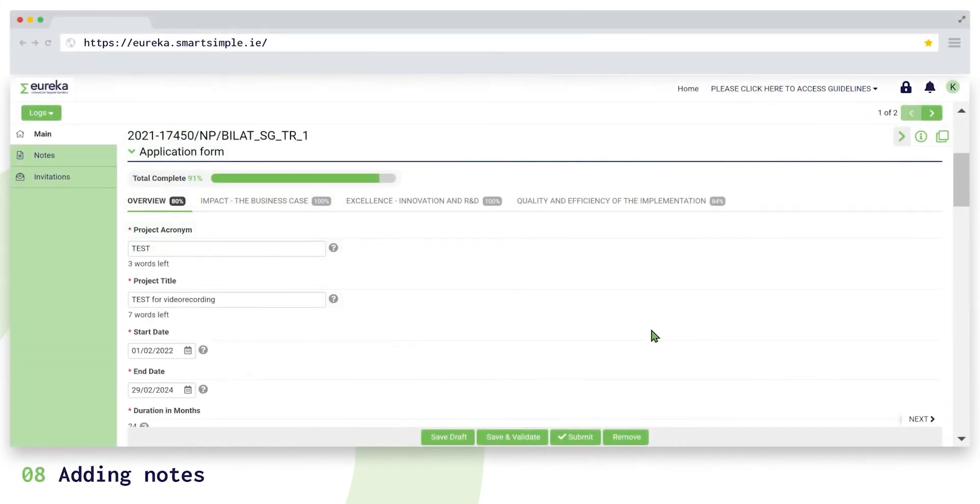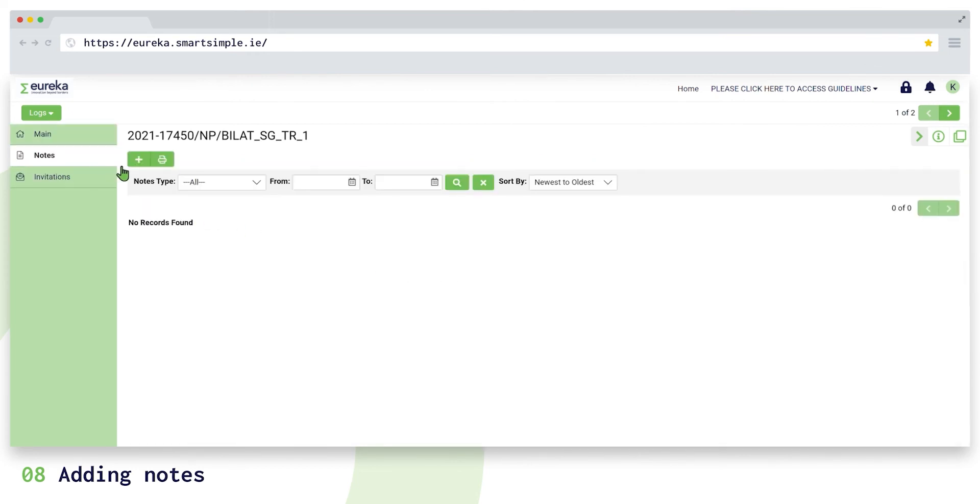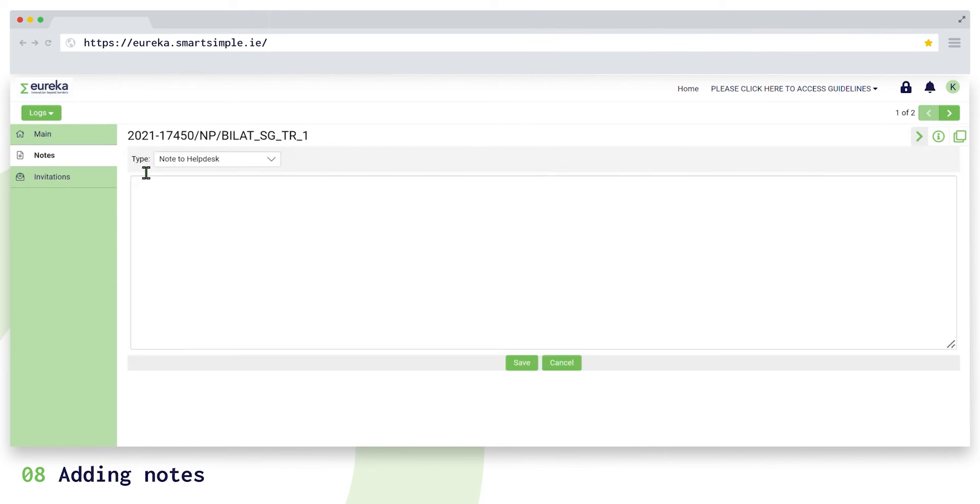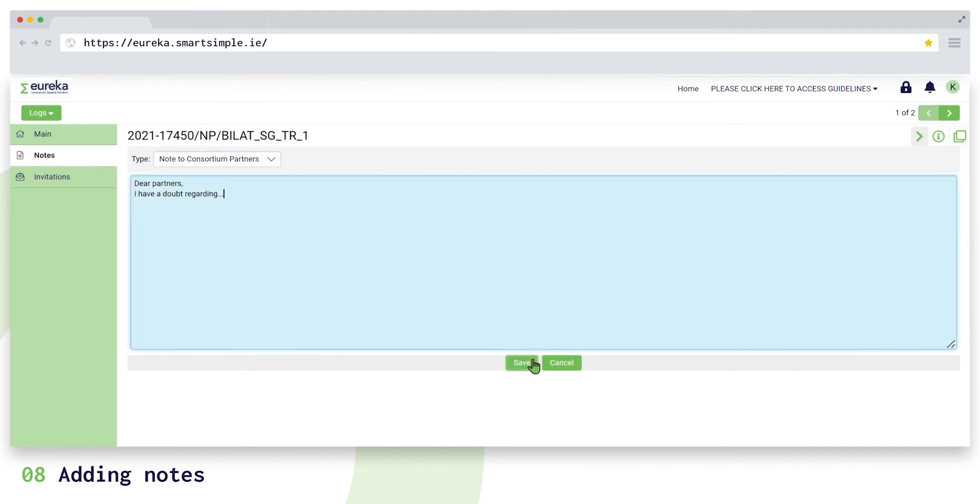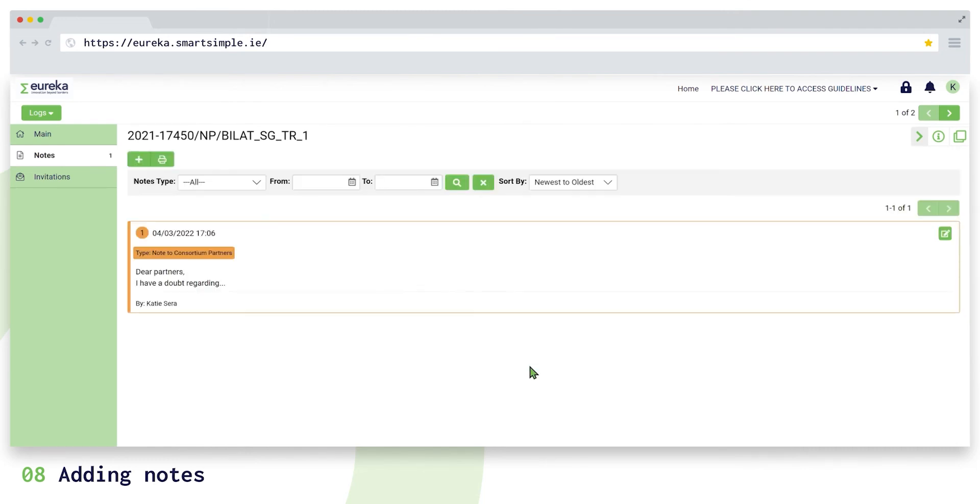You can also use the notes section of our platform to communicate with your project partners, your contact international funding body, and our help desk. To send a note, click on the plus icon, select the recipient of your notes from the drop-down menu titled note types, write your note, and click on save to send your notes. The recipient will receive an email notification.